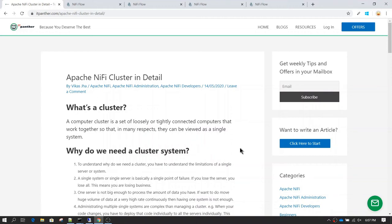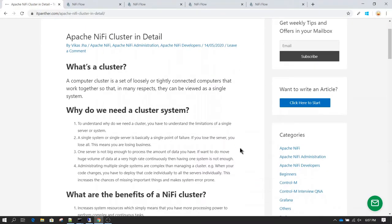In this session we are going to talk about Apache NiFi clustering. Whenever you talk about installing NiFi in a production system you always are going to consider installing NiFi in a cluster mode. It has its advantages and today we are going to discuss all of those things, and also we will try to understand what is the basic difference in having a cluster system and having a non-cluster system.